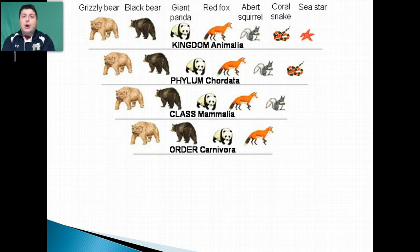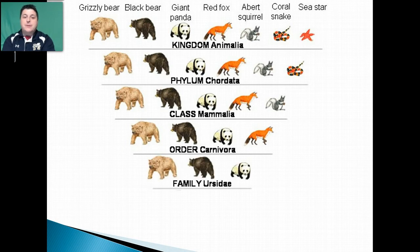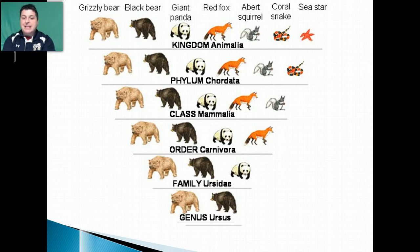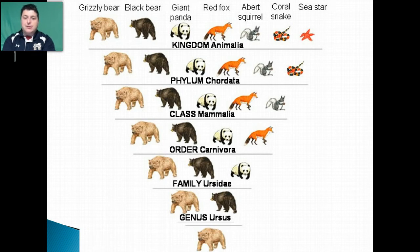At the more specific order Carnivora, these are all carnivores, and our squirrel is gone because carnivores have dentition — teeth which allow them to eat meat. Then we go to family, just the bear family, and our fox is eliminated. Then our genus gets more specific to bears that eat meat, whereas our panda bear has a few more differences in terms of DNA. And then a specific bear like the grizzly bear, Ursus arctos.